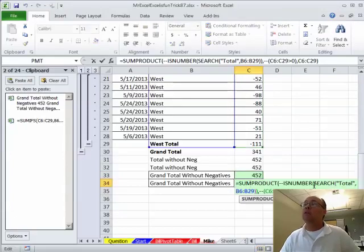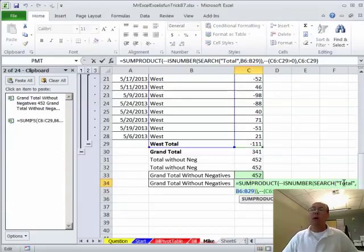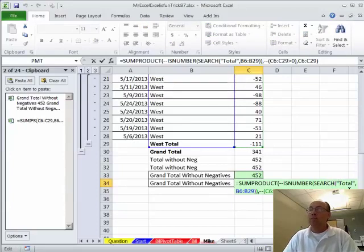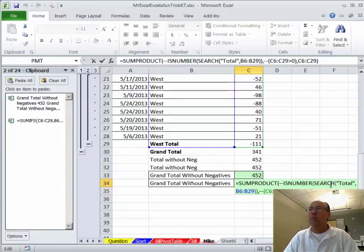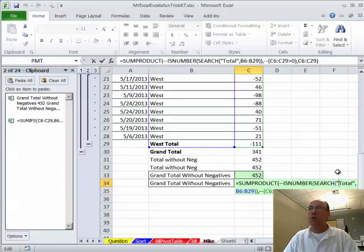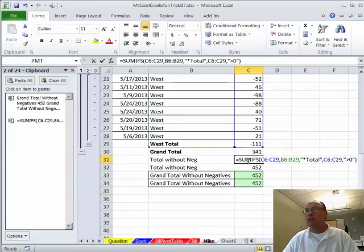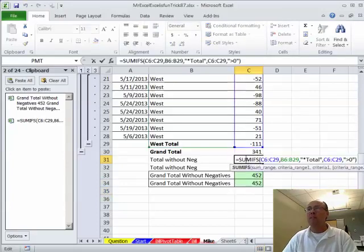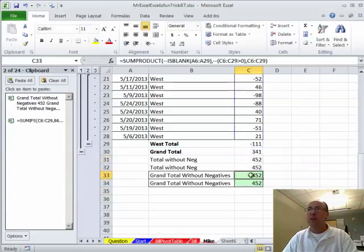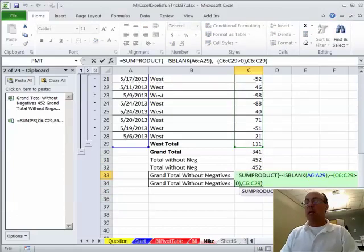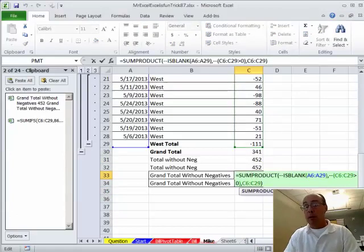Alternatively, you could do look for total. I wouldn't do this one. I like that one with the blanks there much better, but search looks for subtext strings within a text string. Once it returns the position that found the word total, you need to then find out if it's a number. All right. So, that's probably not a very good one. All right. Some ifs or some product with is blank. All right. Throw it back to MrExcel.